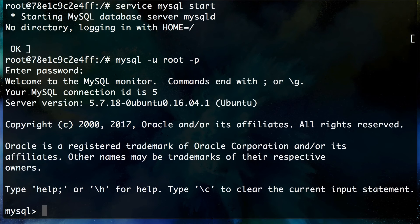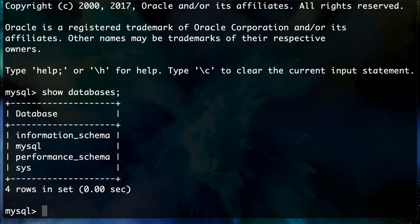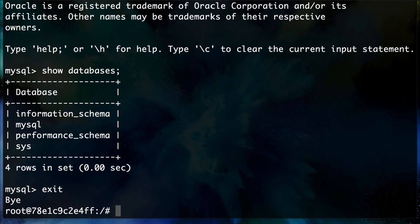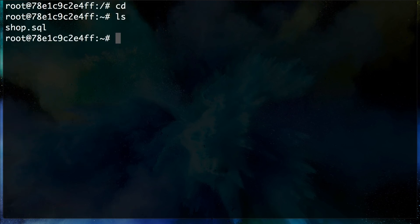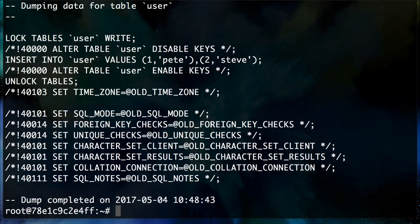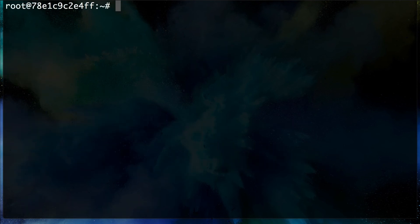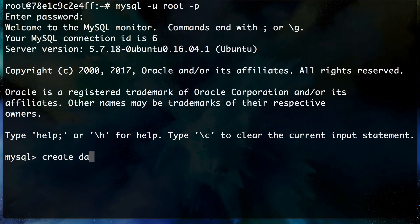We're now connected and can see server version 5.7.18. Running `SHOW DATABASES` confirms we don't have the shop database — this is a clean installation. We need to exit and import the `shop.sql` file. However, `shop.sql` doesn't contain a `CREATE DATABASE` command, so we need to create the database first: `CREATE DATABASE shop;`.